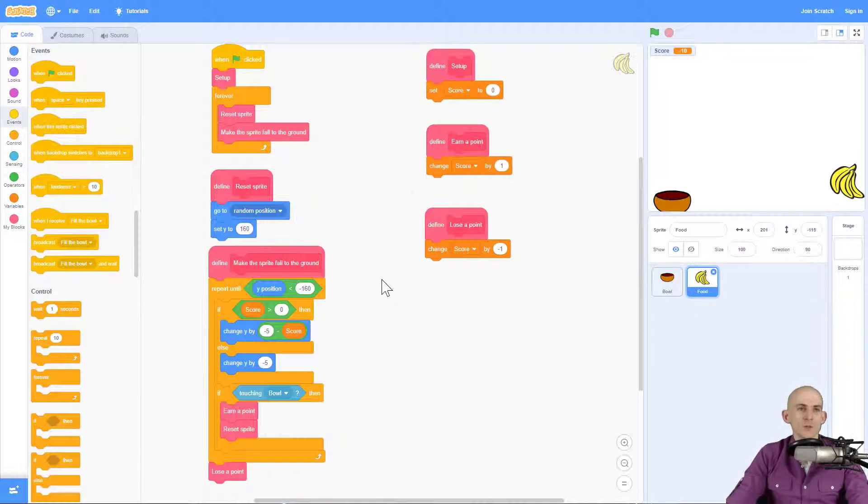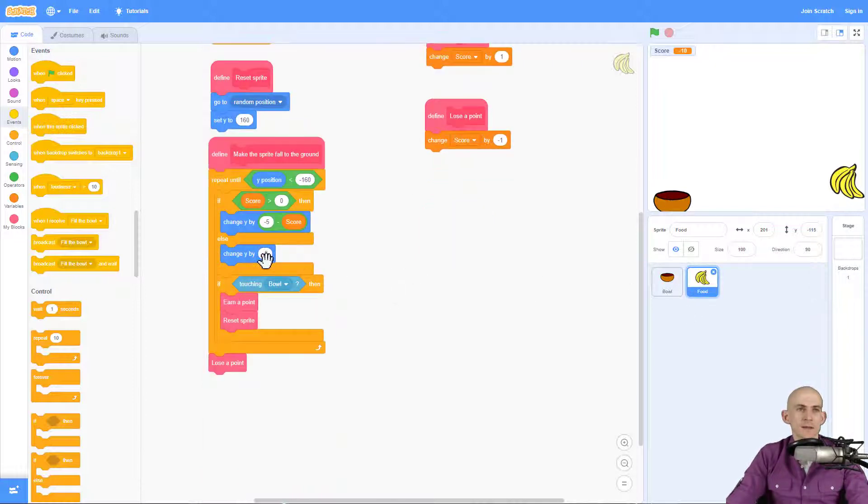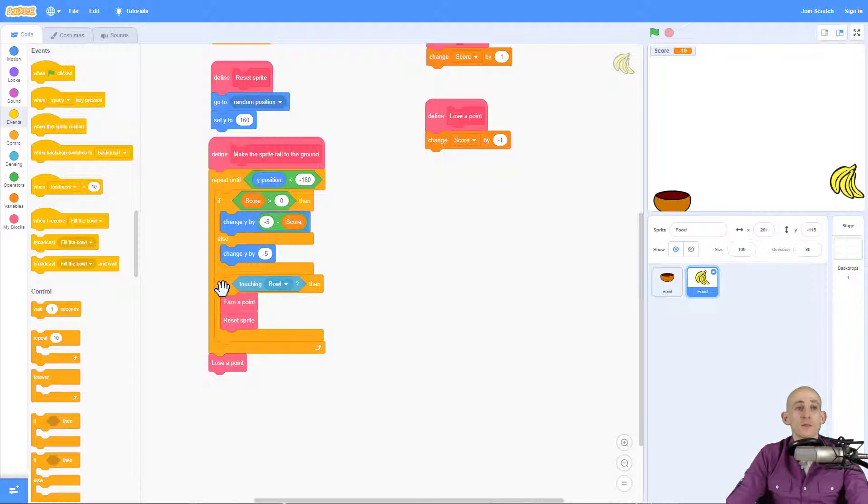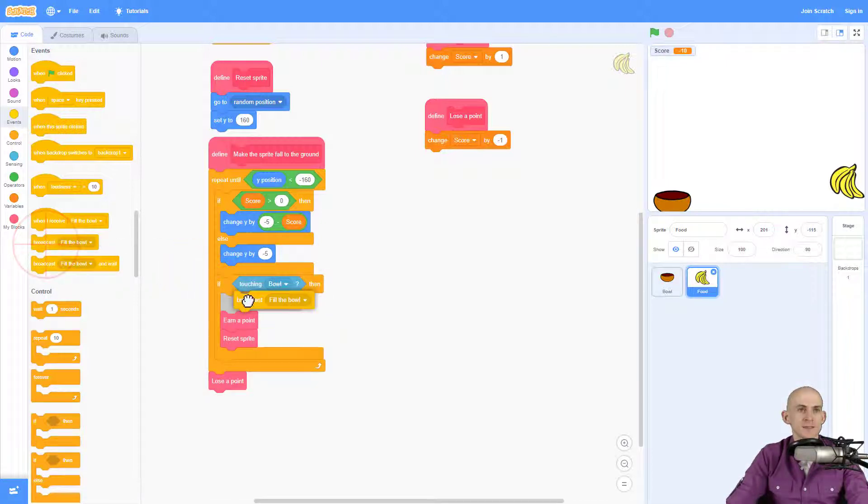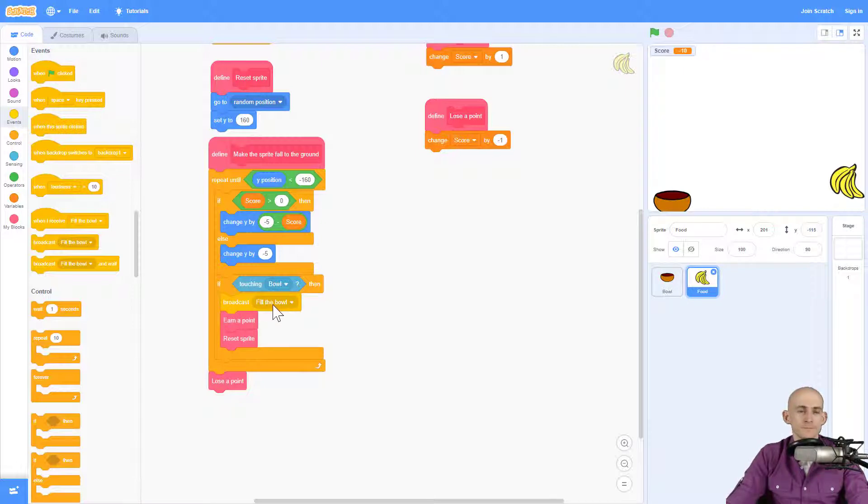So what I want to do is inside of the food sprite where it's got the if touching bowl, I'm going to go ahead and create a message that I've called fill the bowl. So we're going to send this over to our bowl sprite.